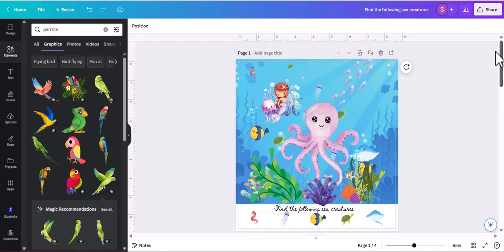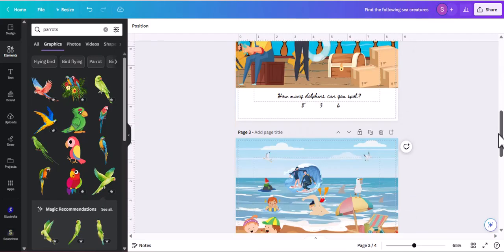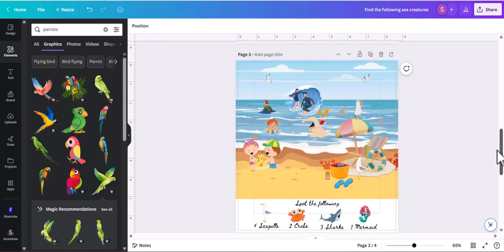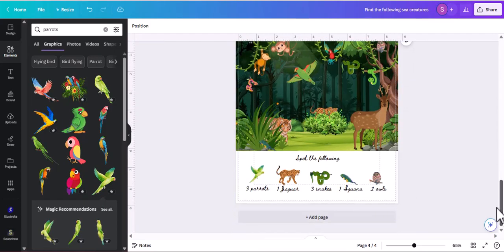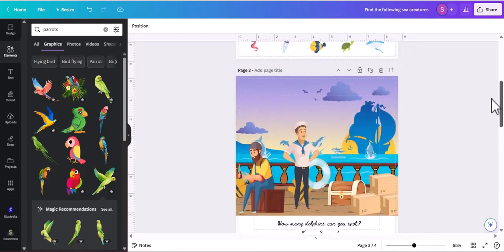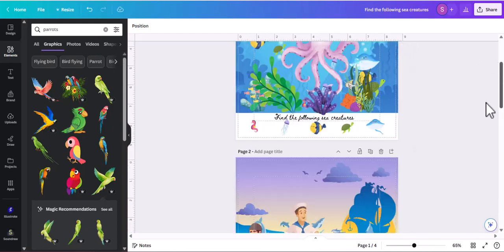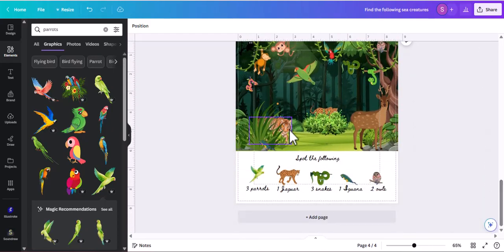I am not going to make all the pages in this video because it's gonna be a long video, but you get the gist of it. Once you are done making all these pages, you are going to create the book cover.